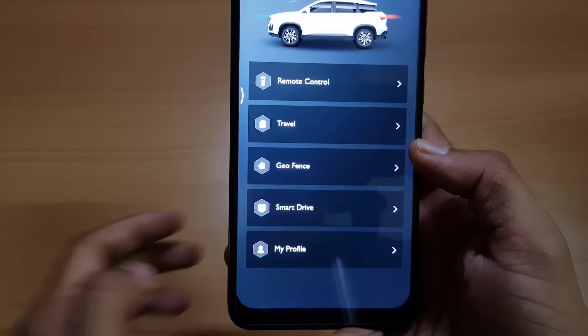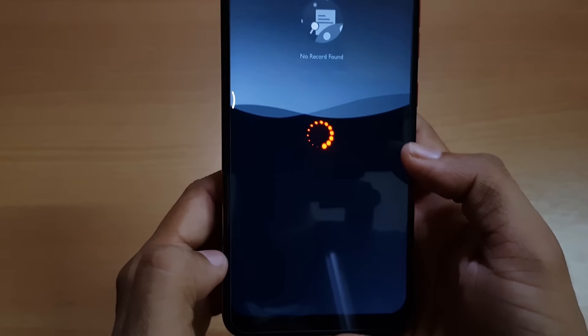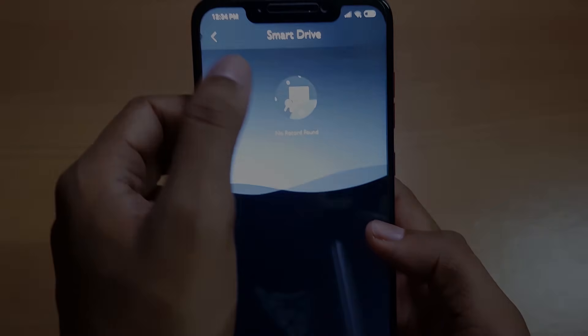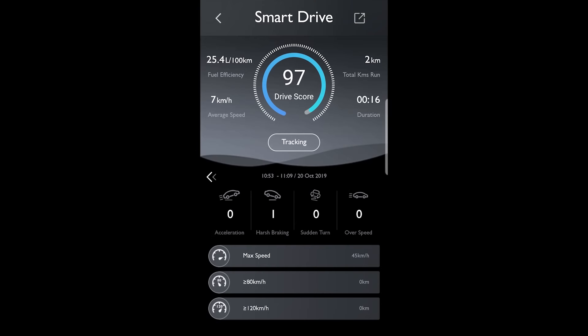Now let's check out the Smart Drive option. This is the Smart Drive interface — it has various data including total kilometers run, duration, drive score, fuel efficiency, and average speed on the ride. Below that we have the tracking option. On the bottom we have acceleration, harsh braking, sudden turn, and over-speed indications, along with max speed and total kilometers driven above 80 and 120 kilometers per hour. Each time you go for a drive, this data will be collected and shown in the Smart Drive interface.